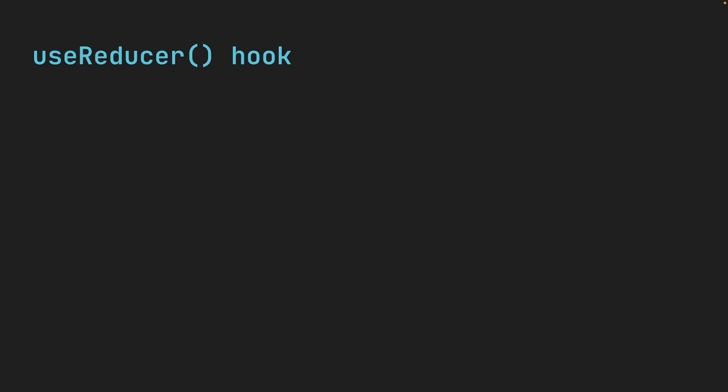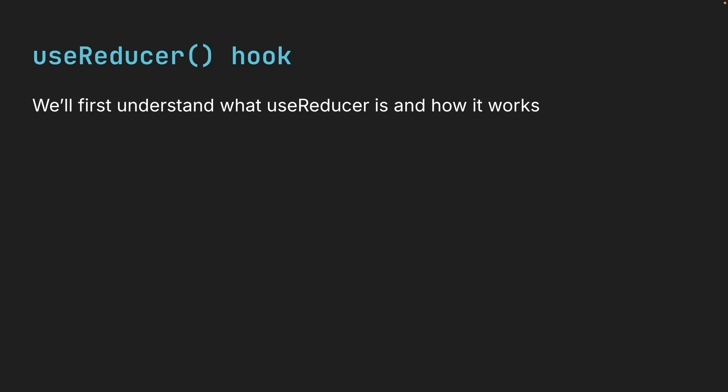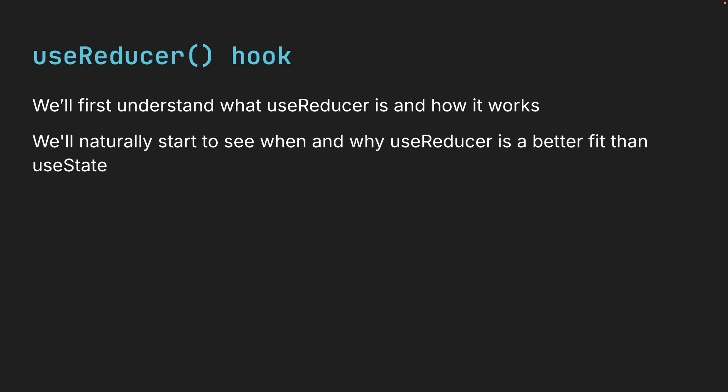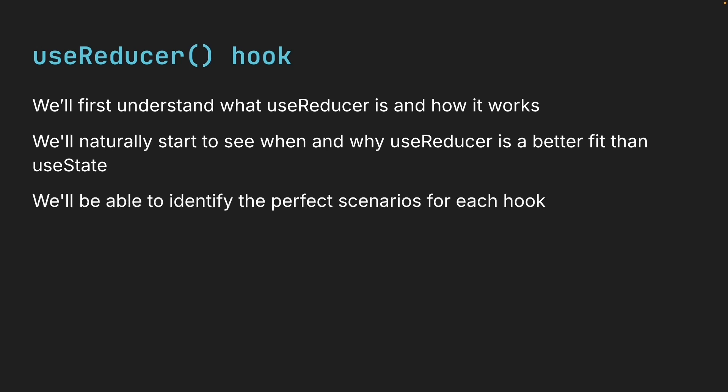Now, I could start by explaining why we need another state management hook when useState works great, but I want to take a different approach. We will first understand what useReducer is and how it works. Once we walk through a few examples, we will naturally start to see when and why useReducer is a better fit than useState and we'll be able to identify the perfect scenarios for each hook.